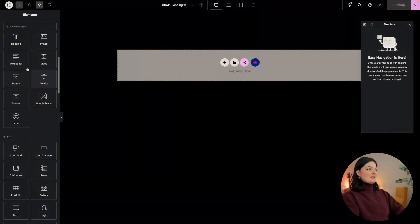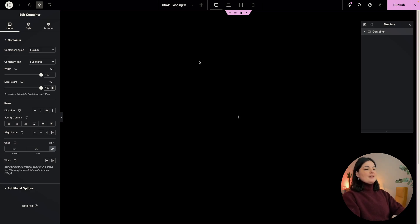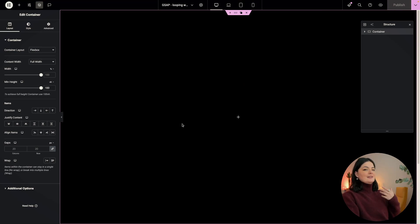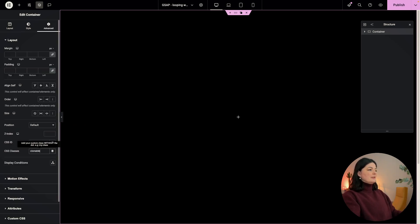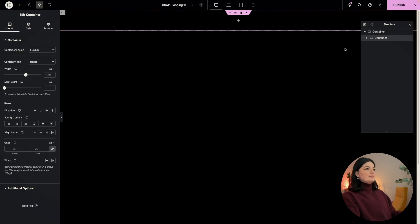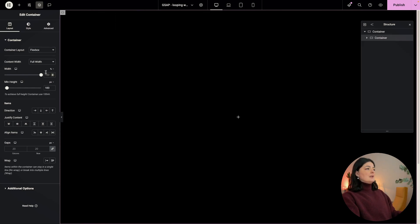We're going to be starting with a parent container, so I'm going to drop in one container here, make sure that it's full width, and I'm going to set the height to 100vh as we usually do. This can be a section anywhere — this is going to work on load, on scroll, on whatever. This is a looping effect that will continuously loop until you scroll away. I'm going to publish this and give this a class as well: 'clone-up-all'.